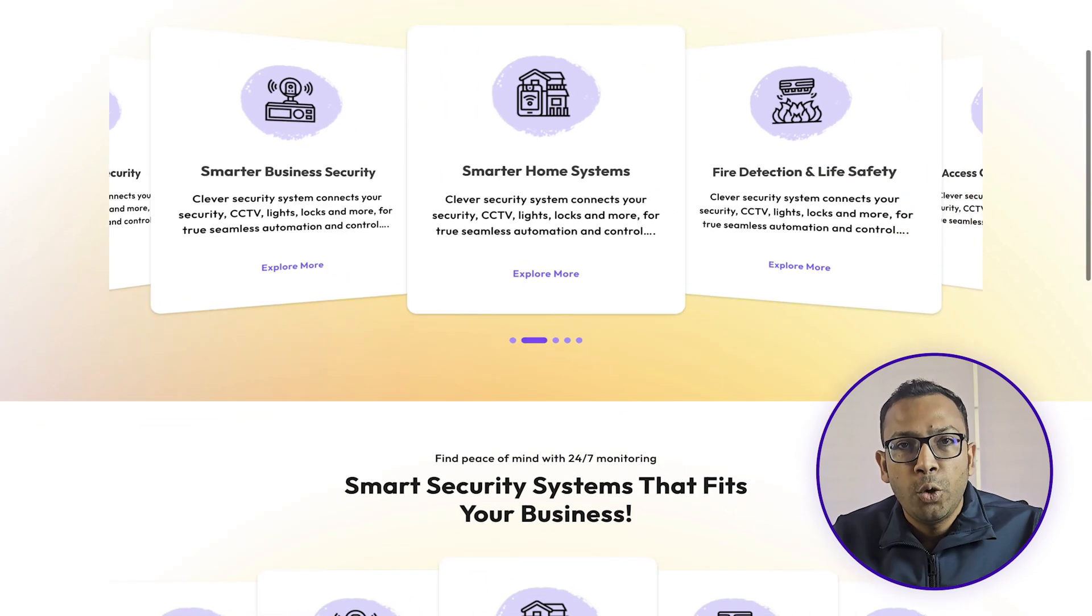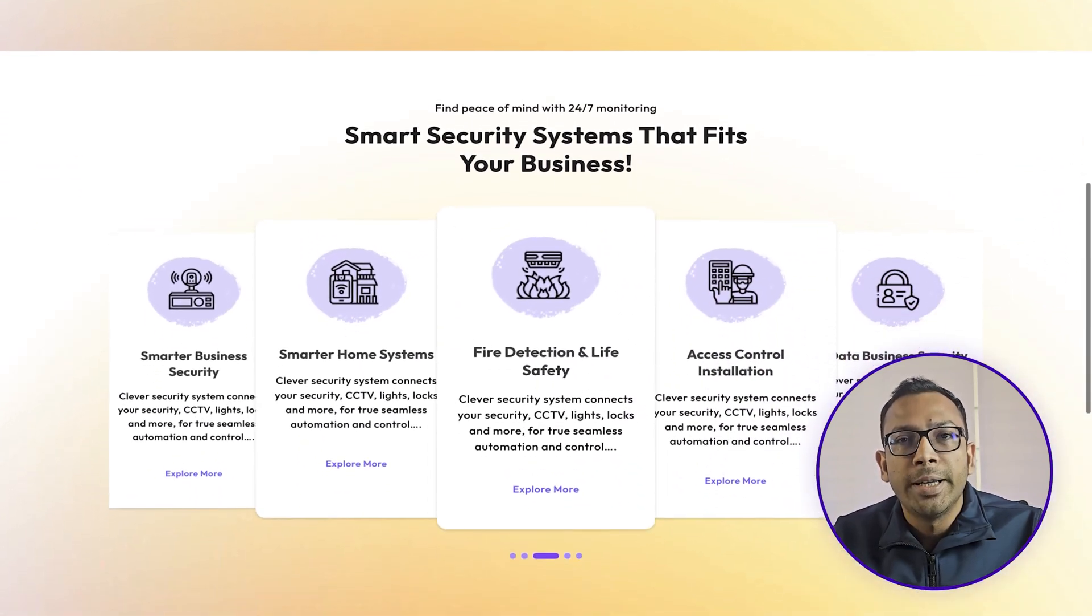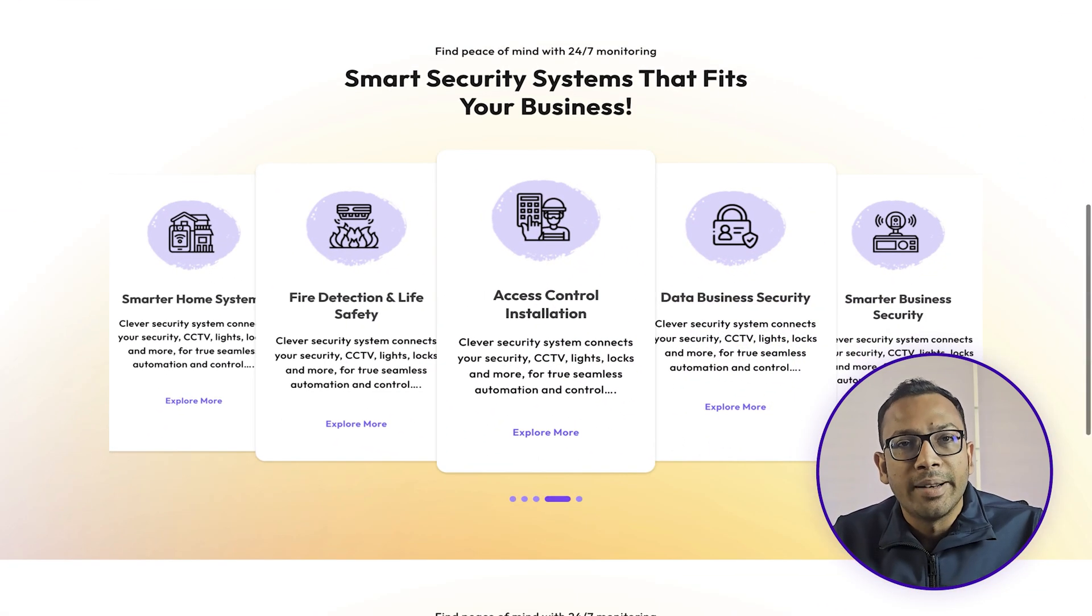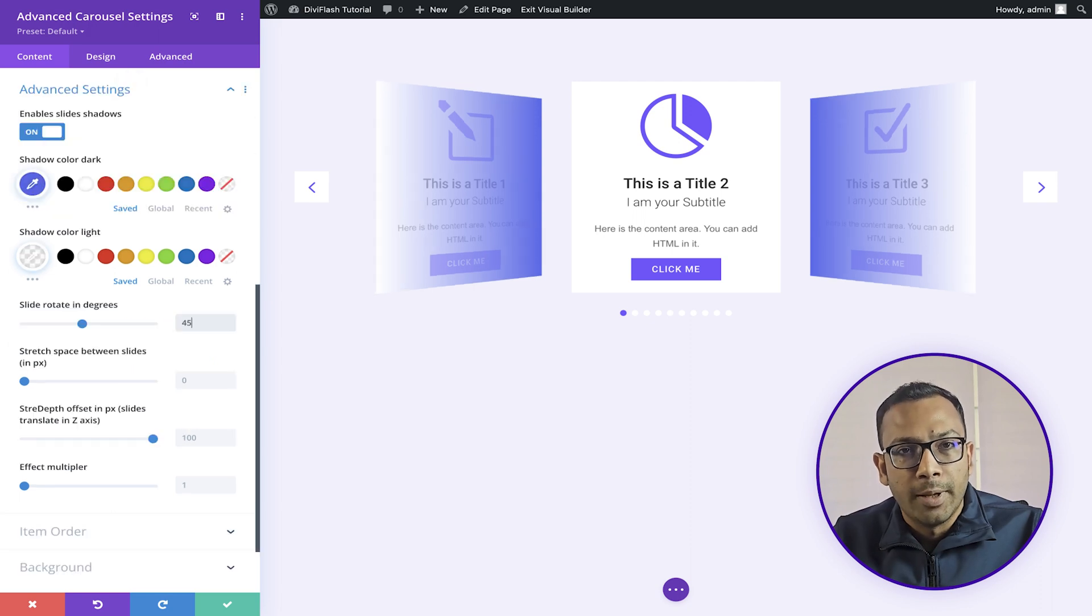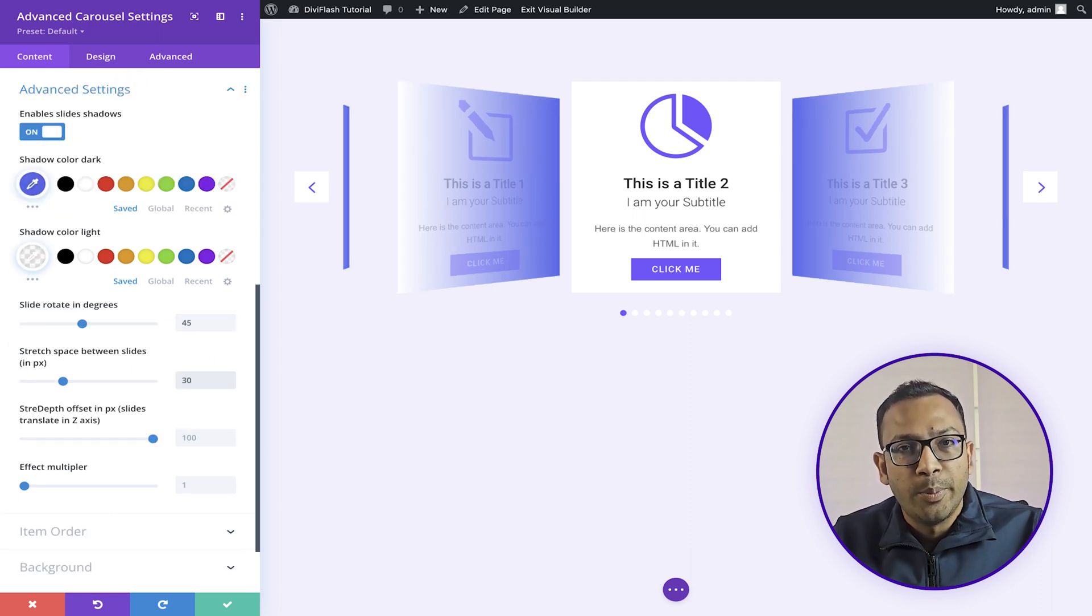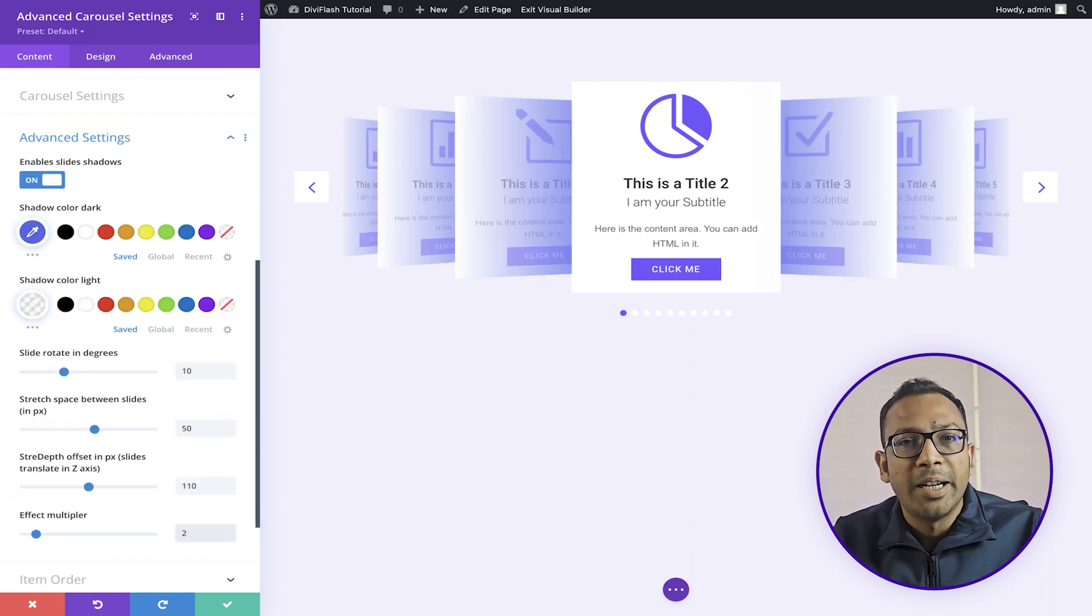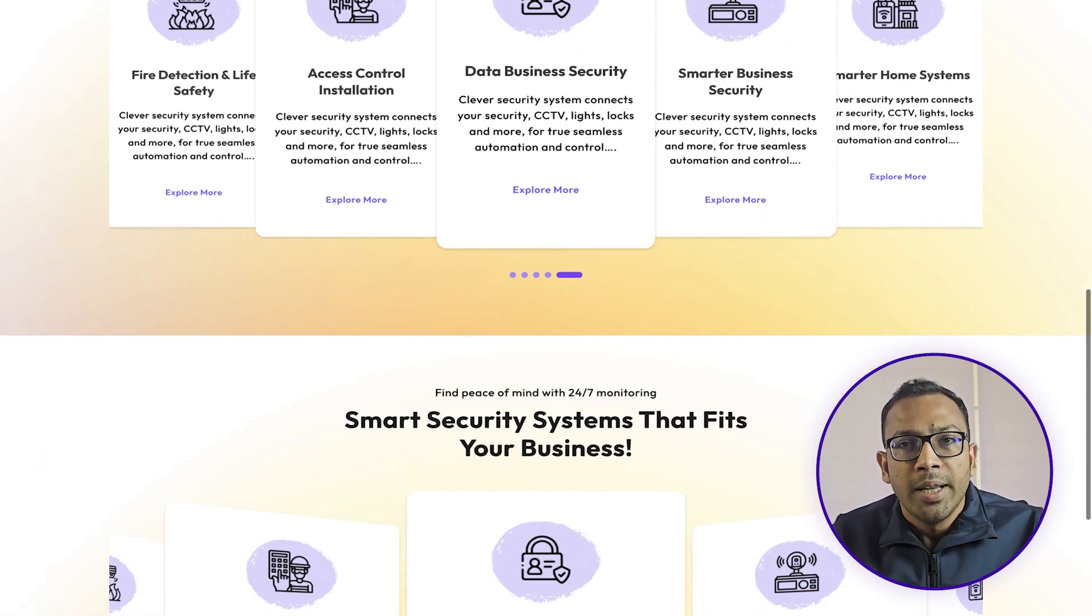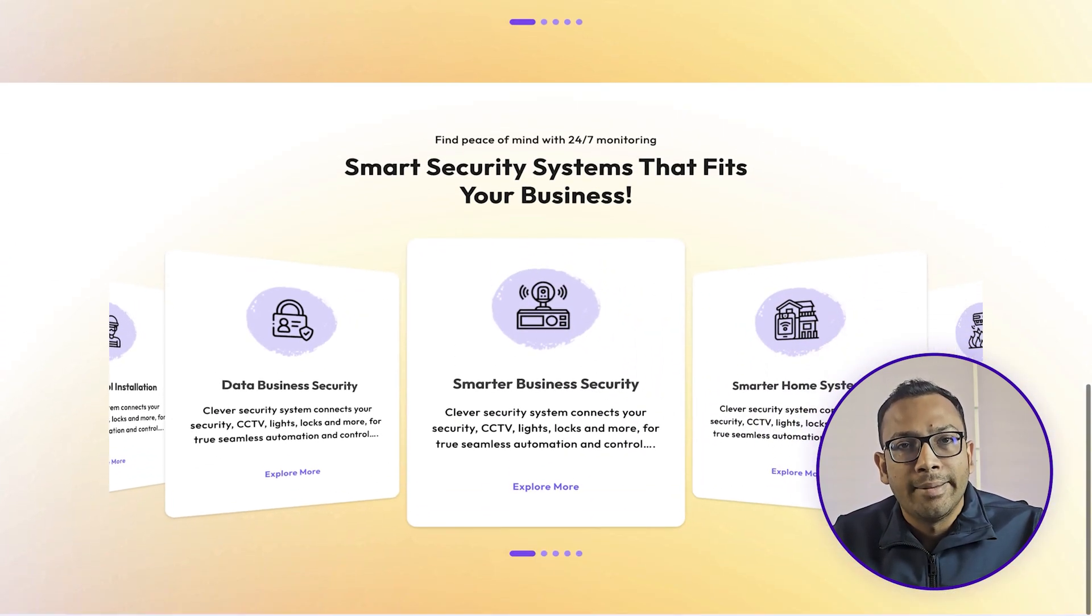Our coverflow is not just an effect. We took it to another level. You can set shadow, rotation value, space between the sliders, slide translate, and more. Combining those, you can take your carousel to another level.